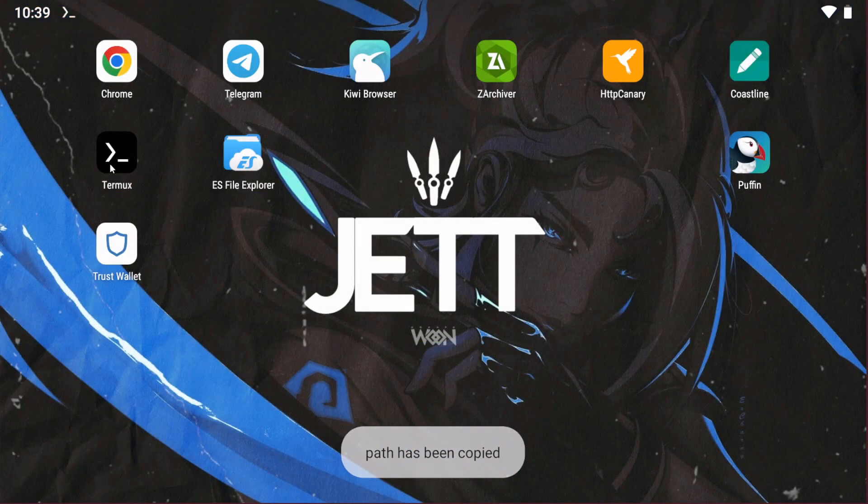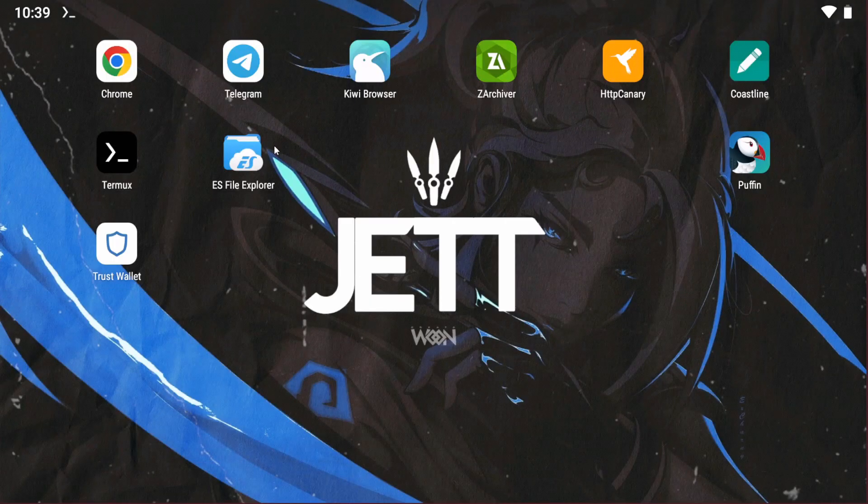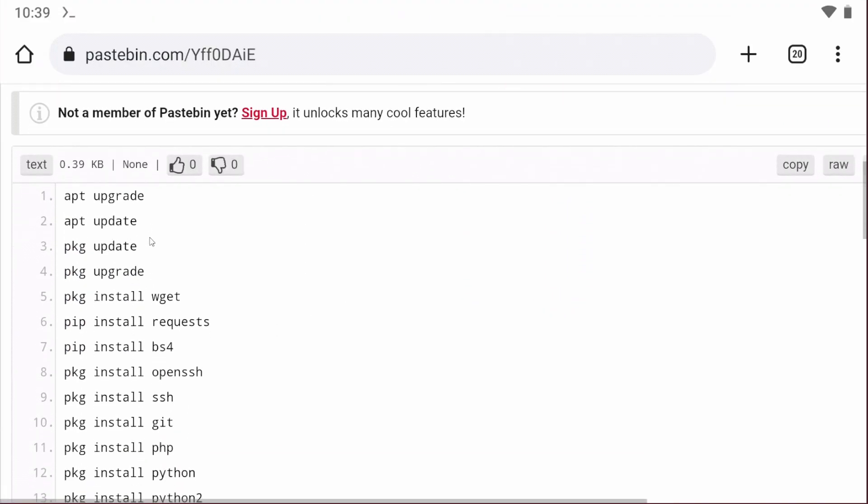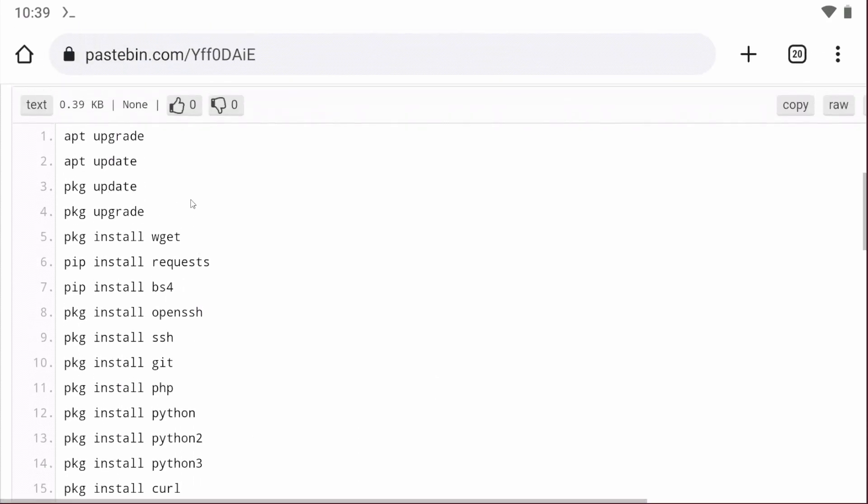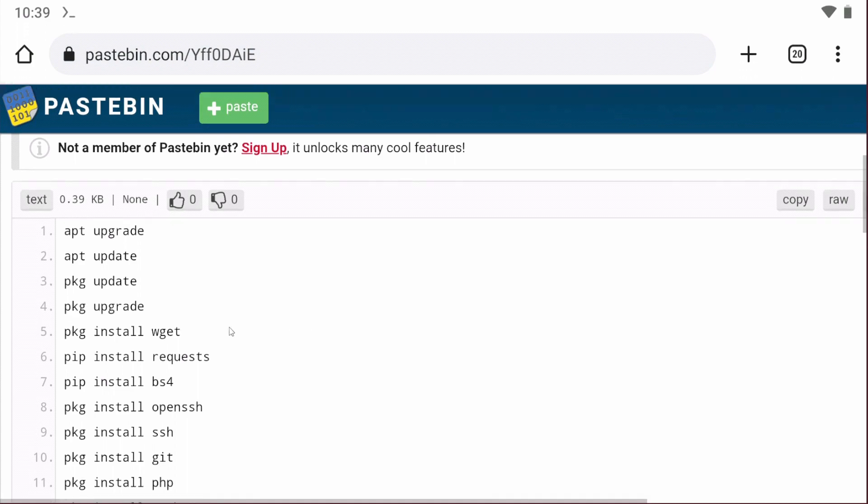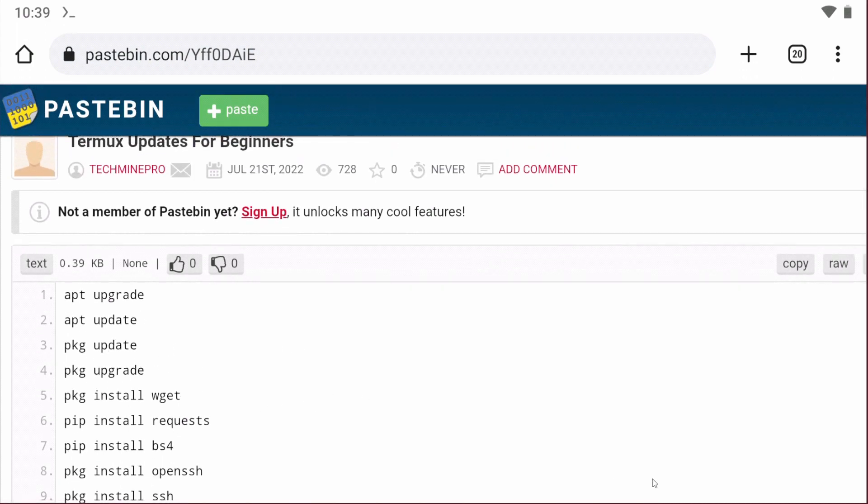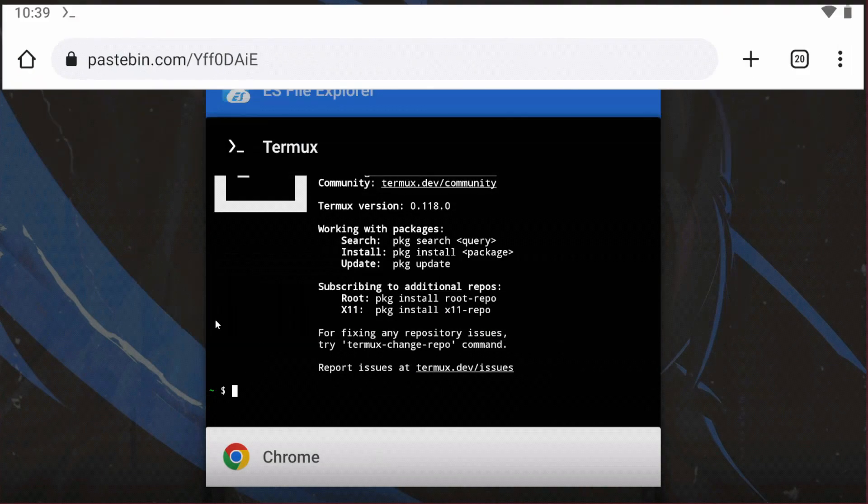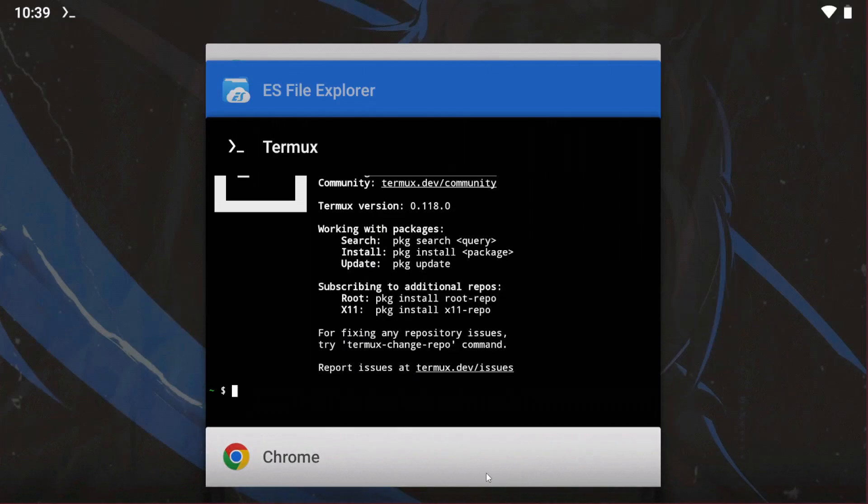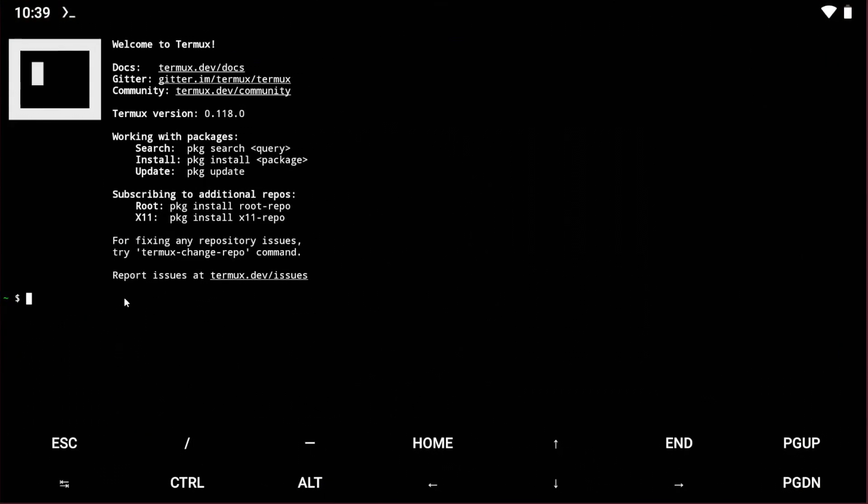Go to Termux. Before running the scripts, you need to install all the packages and updates. If you don't update, the script will not work. You'll also get all the commands in my Telegram channel, so join our Telegram channel. Let's go to the next steps.